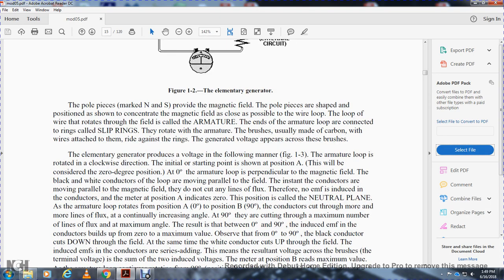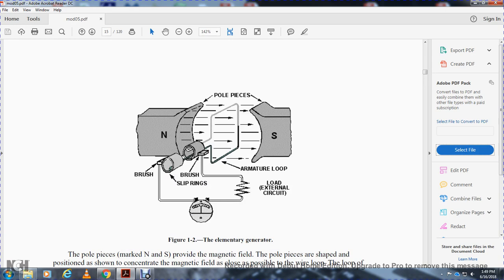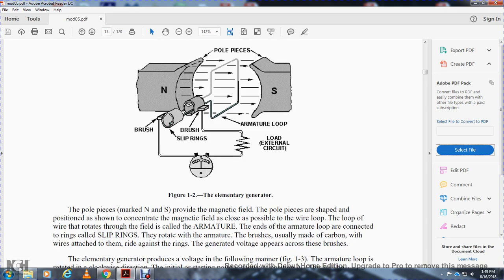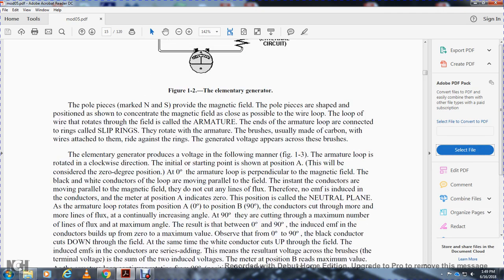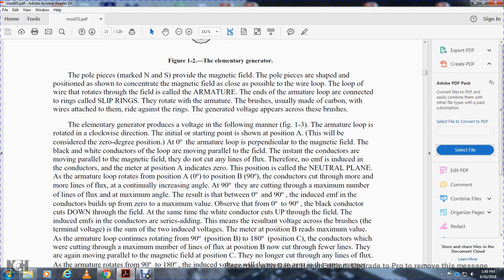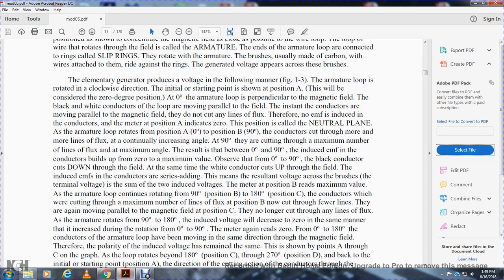The pole pieces marked north and south provide the magnetic field. The pole pieces are shaped so the magnetic field is concentrated close to the wire loop. The loop that rotates through the field is called the armature. The ends of the armature loop are connected to rings called slip rings. Brushes, usually made of carbon, ride against the rings with wires attached to them. Generated voltage appears across the brushes.